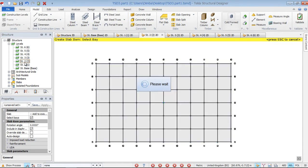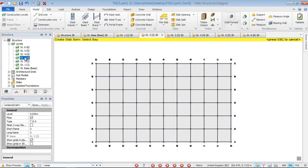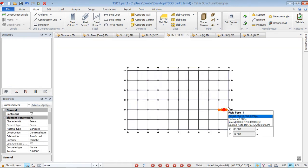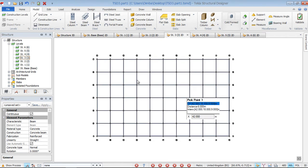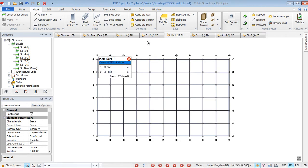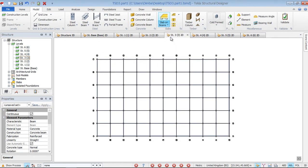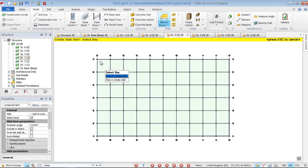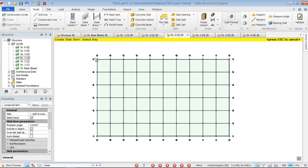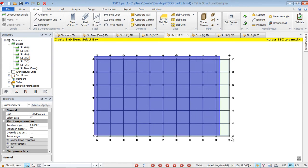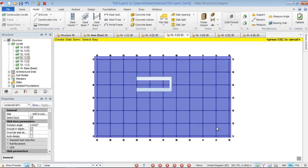Then we move to the third floor and go straight to flat slab, retaining the same settings, and just highlight from that corner to this corner.